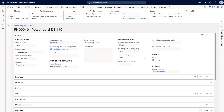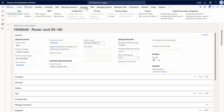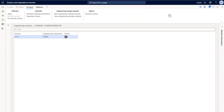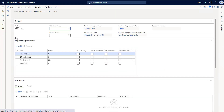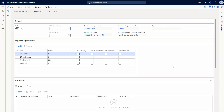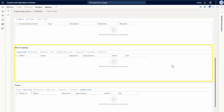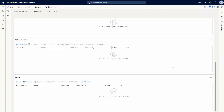I can review the details of this version of the product record by selecting engineering versions. When I select the first version, I'm able to see that it's active, its effectivity dates, and other information such as attributes, documents, bill of materials, and routes.